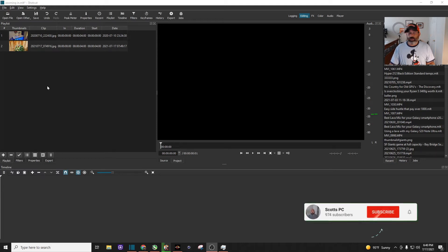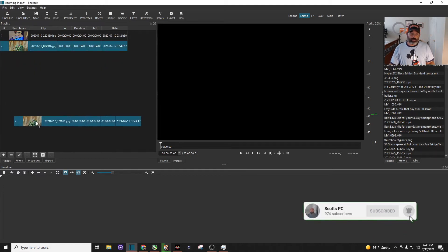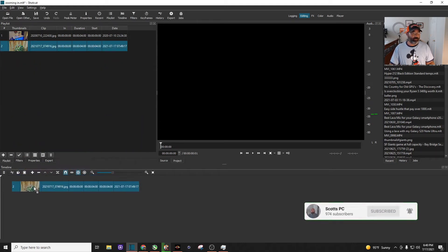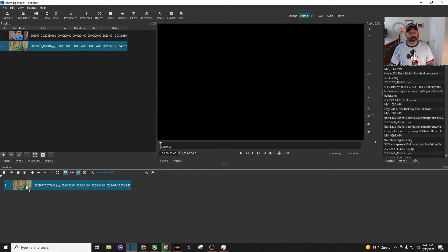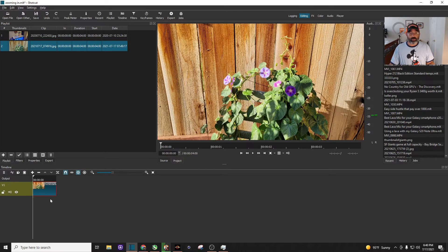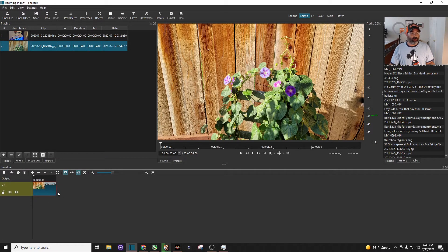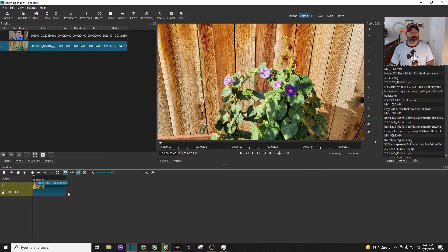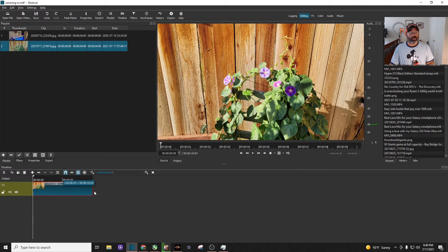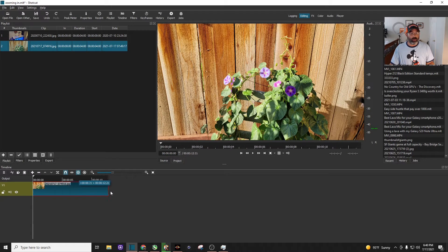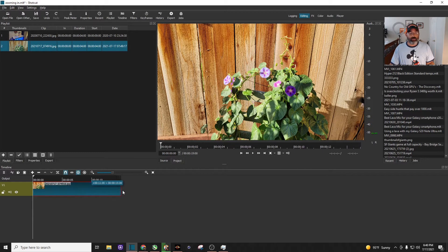This will work with either a picture or a video clip. For this example, I'm using a picture and dragging it down to my timeline. By default it's four seconds, but I'm going to stretch it out to about 15 seconds.